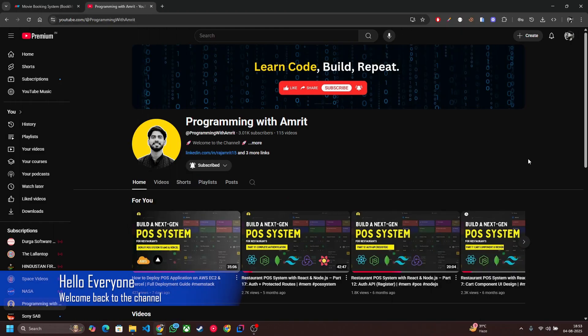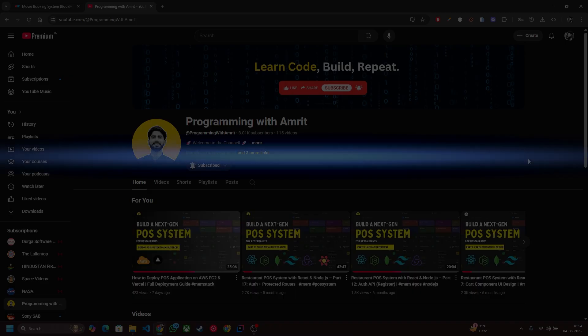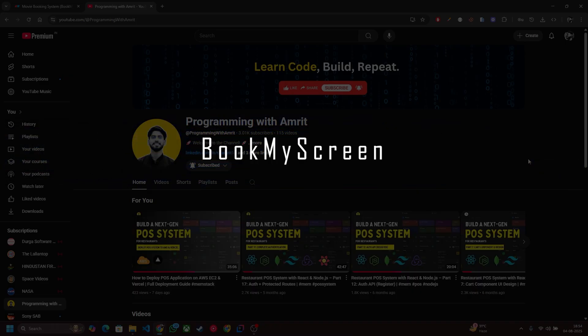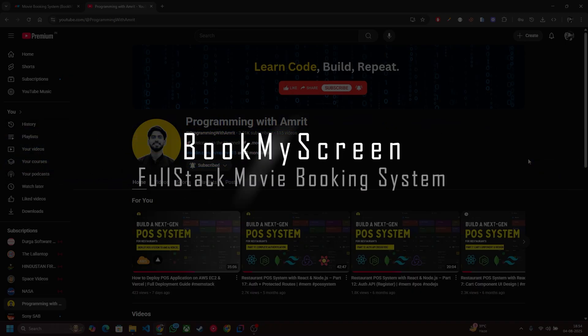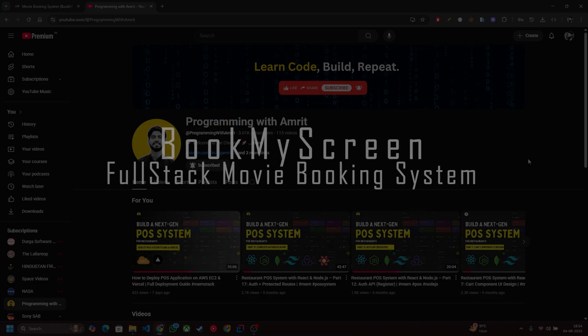Hello everyone, this is Amrit. Welcome to the very first video of this exciting project series where we will be building a full stack movie ticket booking system just like BookMyShow and others.